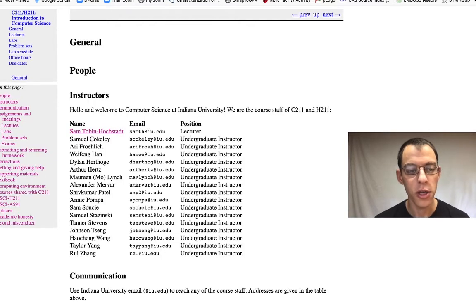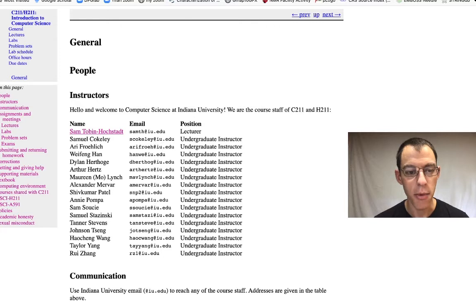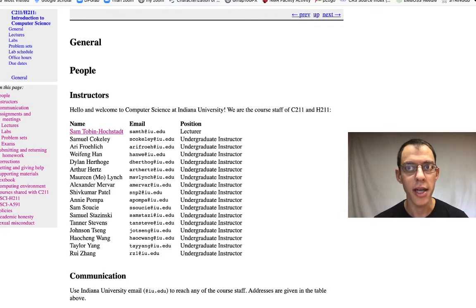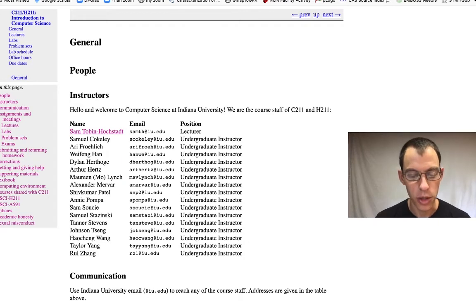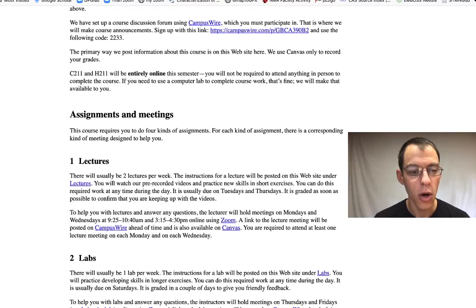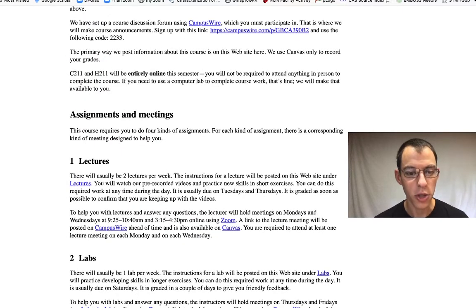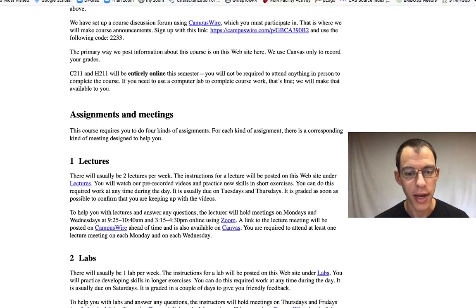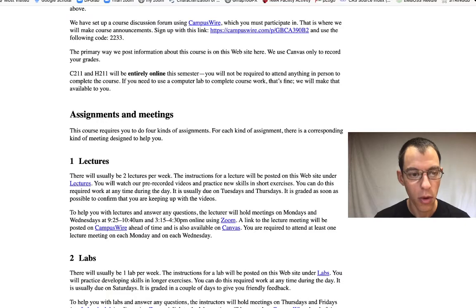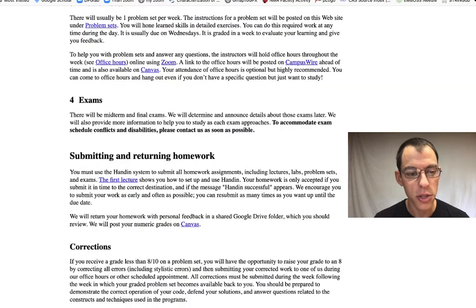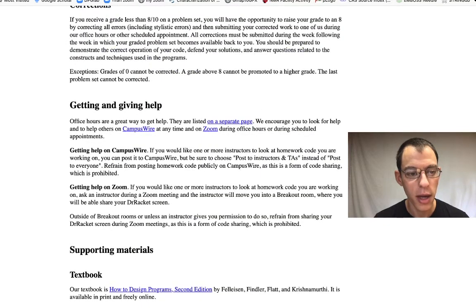First, the general tab. This general tab will serve as a place for all kinds of important information, like who your instructors are and how to contact them. Also, where lectures are and when they are. They're going to be online using Zoom, about labs, about problem sets, how to submit homework, how to get help.